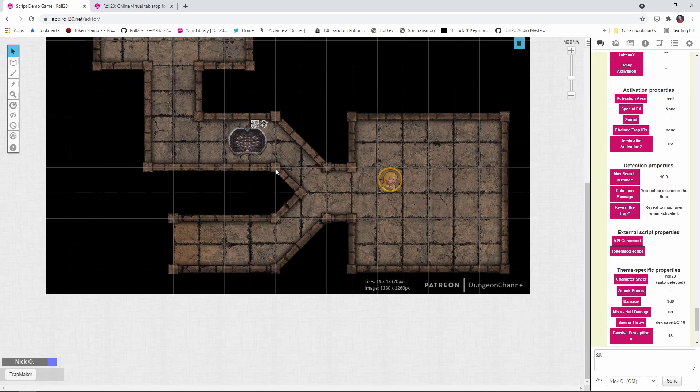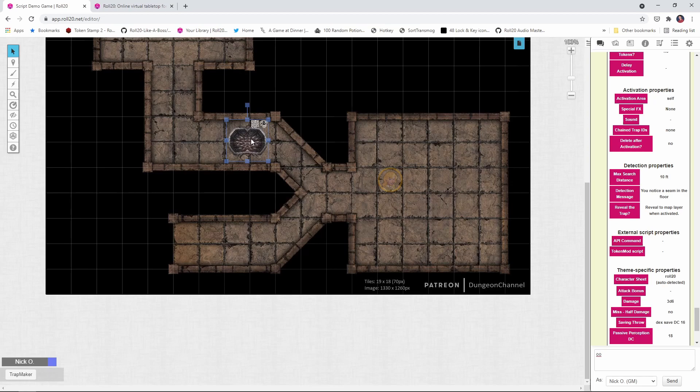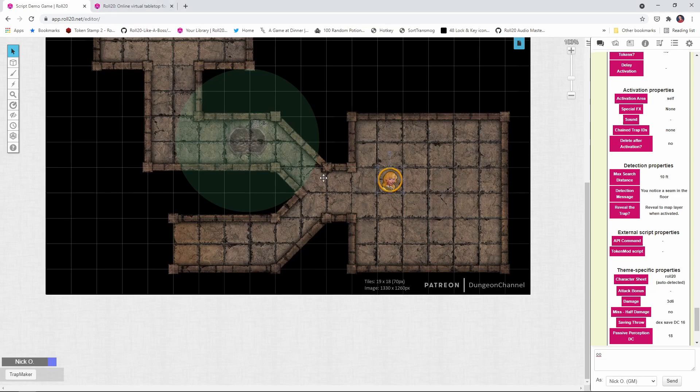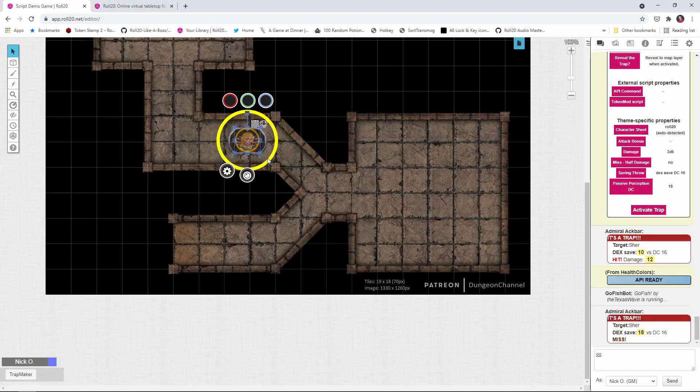So now that our trap's been sprung, how do we reset it? Well, what we can do there is go to the map layer because that's where the graphic currently is. And I'm going to right click and move it back to the GM layer. That's really all there is to it. Once the trap has been triggered, put it back onto the GM layer. And now my rogue can fall into it all over again, just like that.